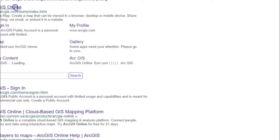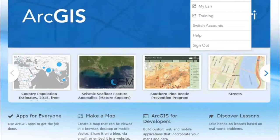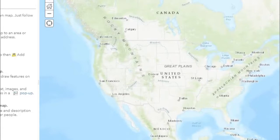To get started, search for ArcGIS Online. Log in or create an account as needed, then click on the Map tab. This will create a new map for you.